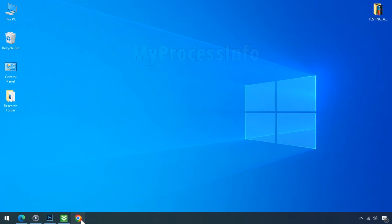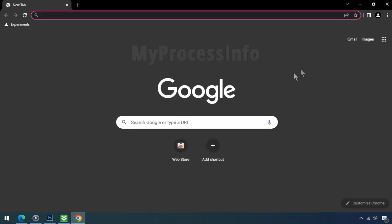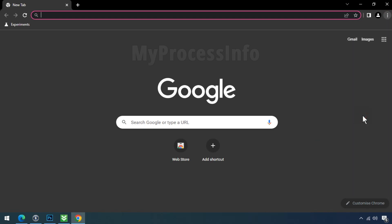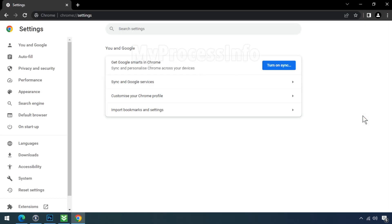Open your Chrome browser. Click on the three-dot menu icon on the top-right corner of the window to access the Chrome menu. From the menu, select Settings. In the Settings page, locate the You and Google section.